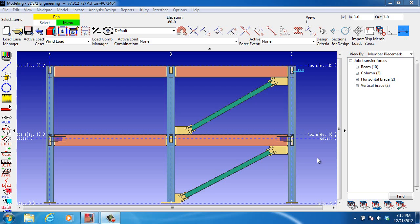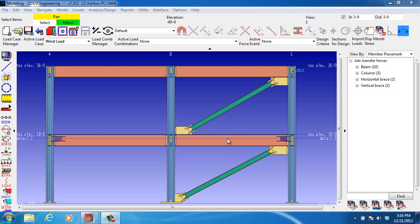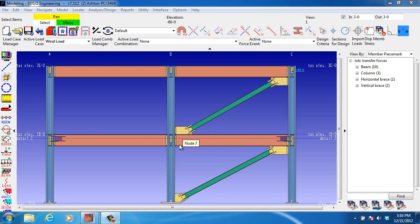We will look at a couple very simple situations. In this first situation, when a load is applied here, if you follow the load path, you'll see that there's a very high axial load in this beam. However, the horizontal component of the compression in this brace mostly cancels out the tension in this beam. Therefore, this beam end connection will not need to be designed for a very high axial force.